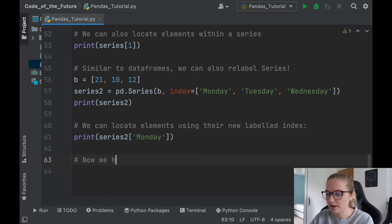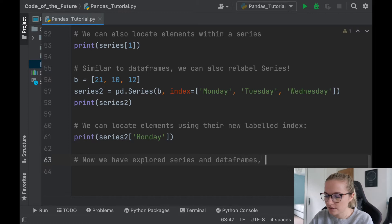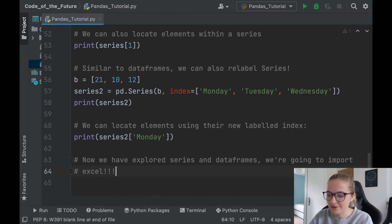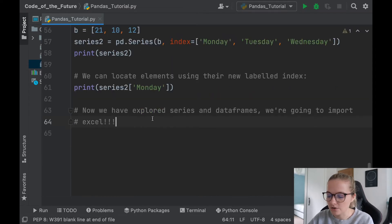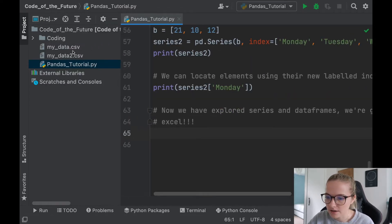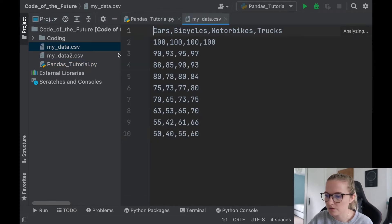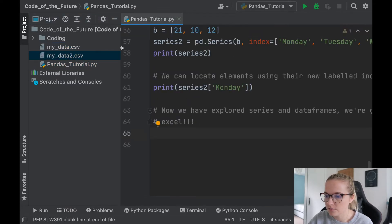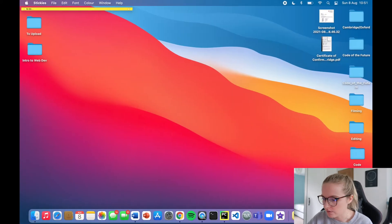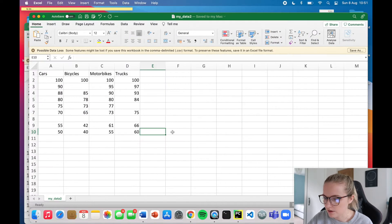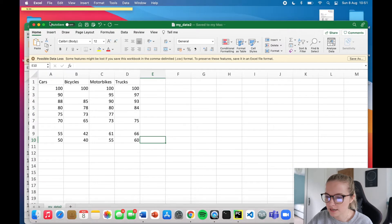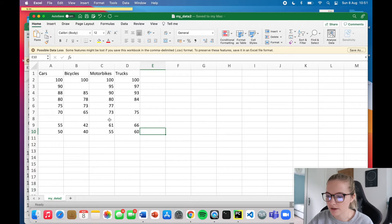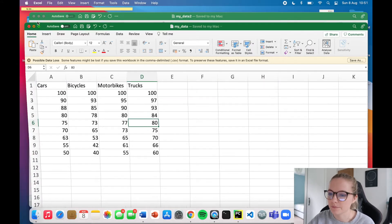So now we have explored series and data frames, we're going to import Excel. Now this is so cool, I honestly love this. So what I actually have here, I have two datasets. We've got .csv here and here, and I've done them through Excel, so they're just down here on my screen. This is the second one that we'll be using, and this has just got some empty kind of blank entries. This is the second one here which is completely full, so we'll be using these two today.